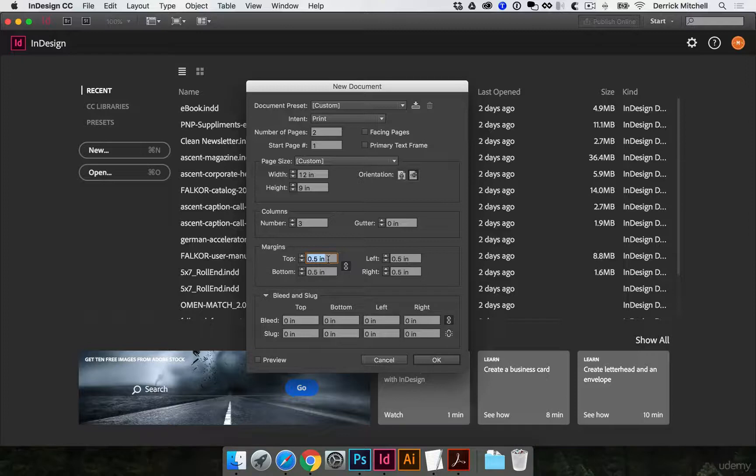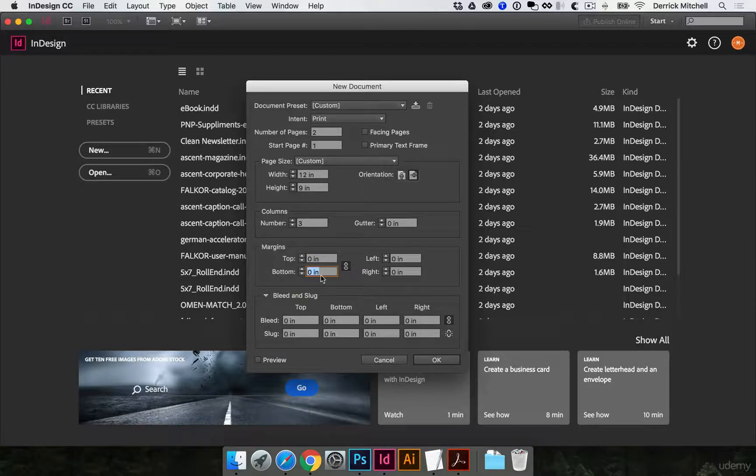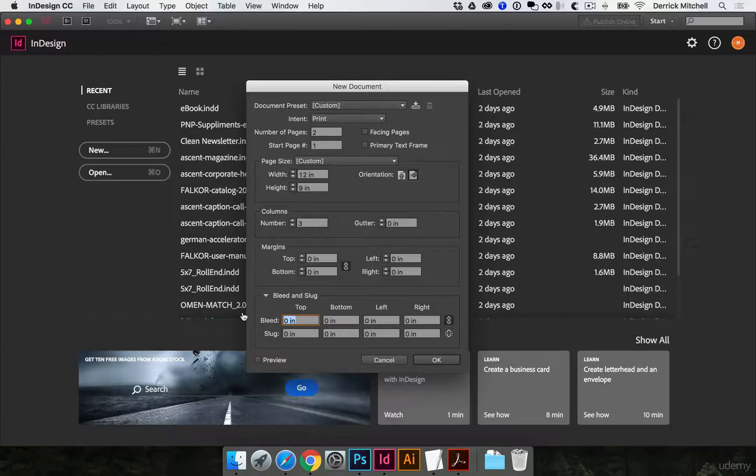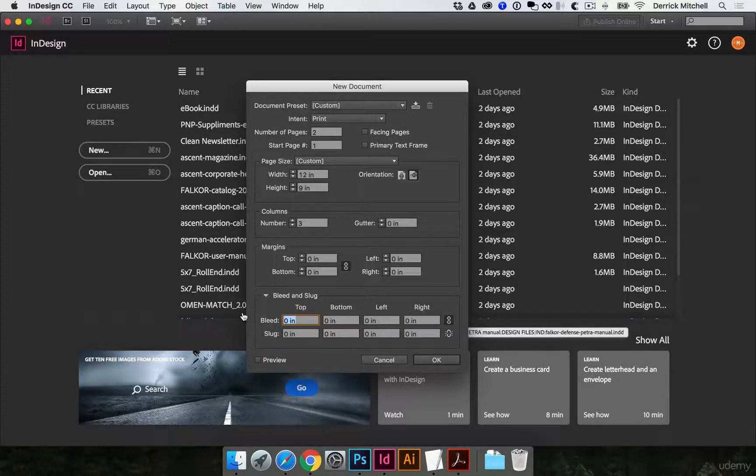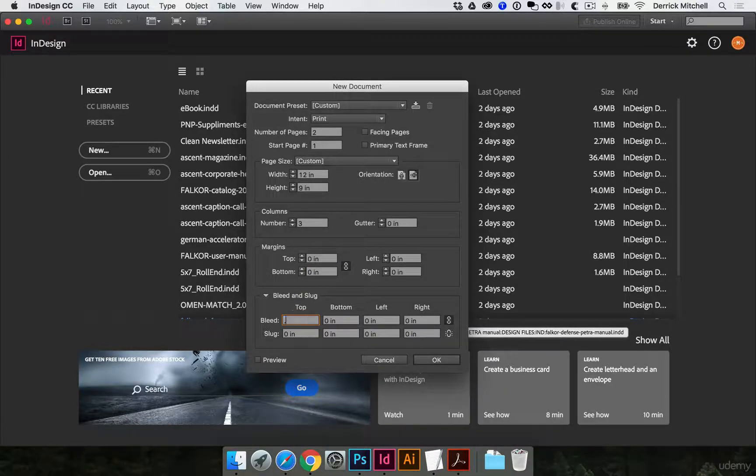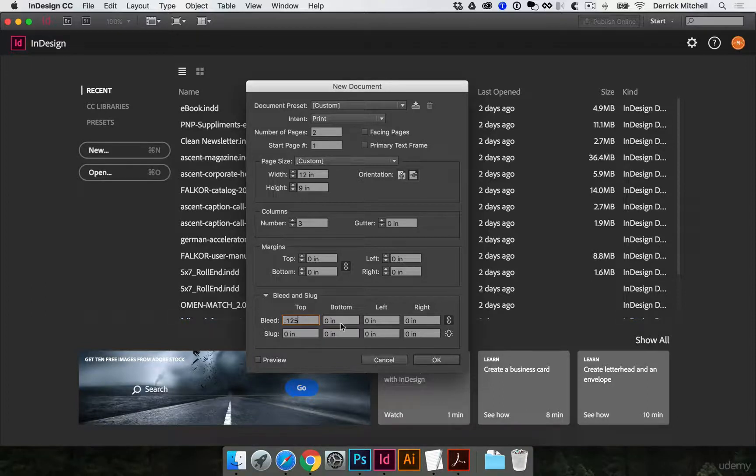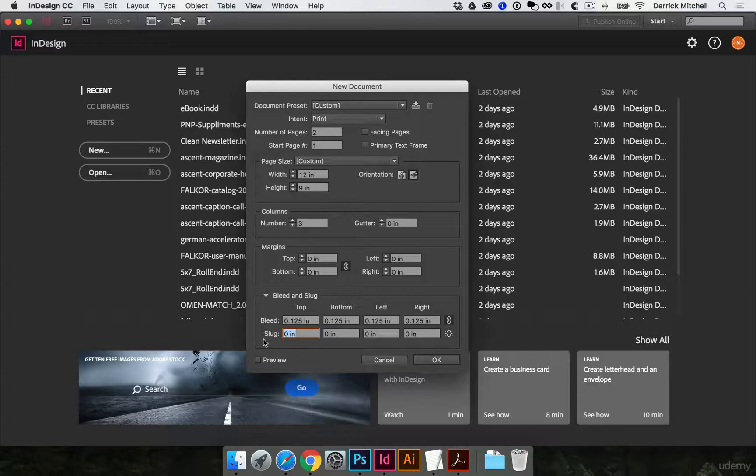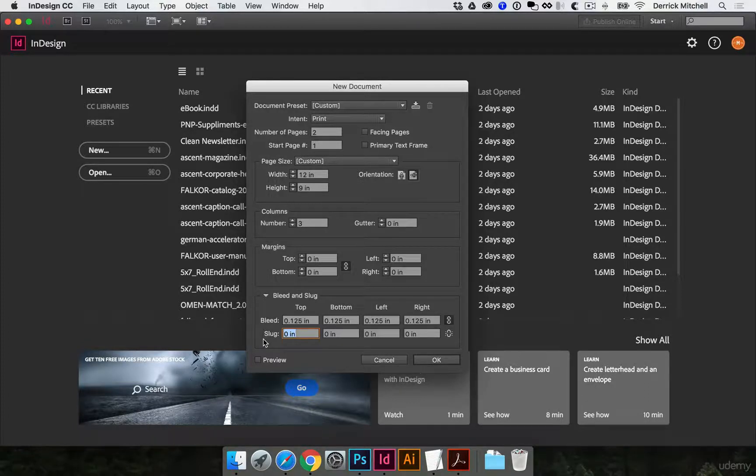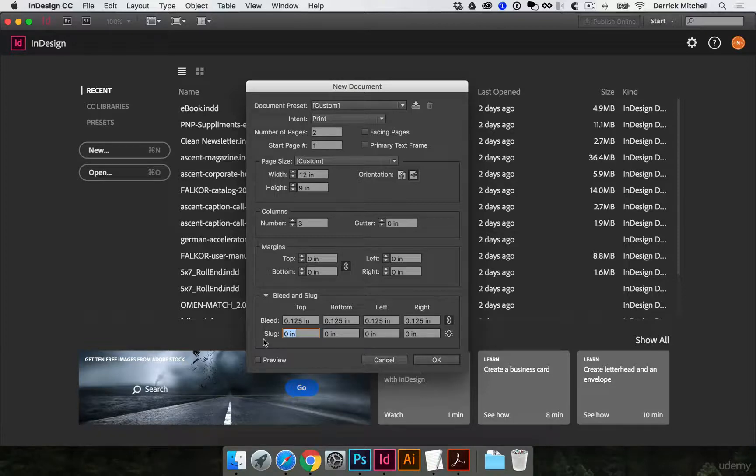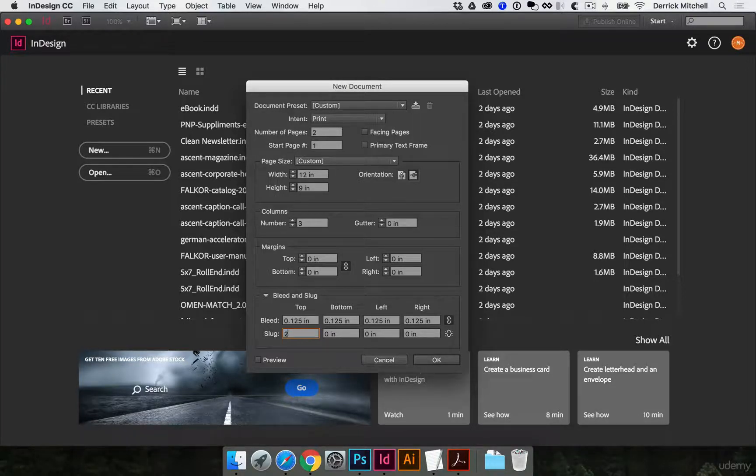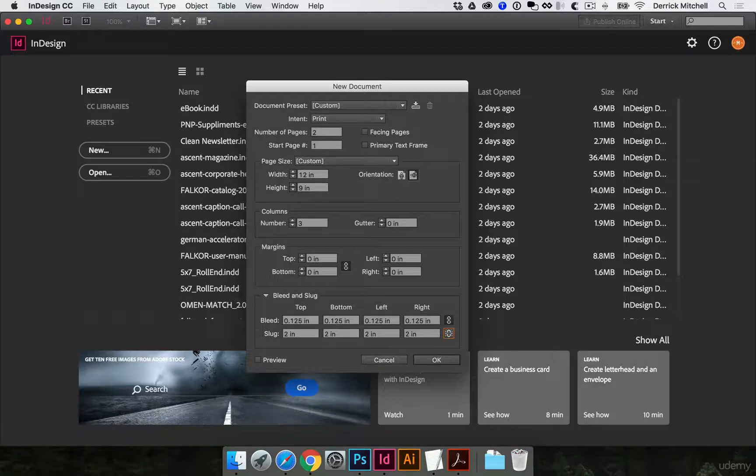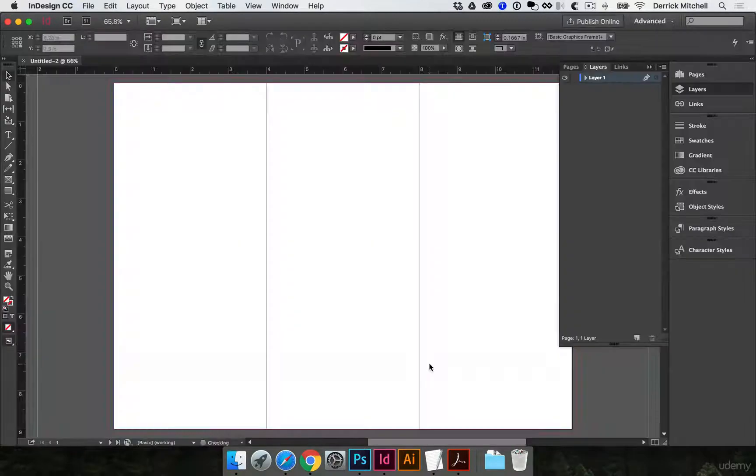I'm going to turn off my margins here. And then this is the important part. For the bleed, we want to add an eighth-inch bleed all the way around, which actually adds a quarter-inch to the file size. So we'll put .125, that's an eighth of an inch, on all sides. And for the slug, what the slug is, is extra space around the document where you can put anything you want, notes to the printer, or other design elements. It doesn't print, but it exports with the project, so your printer can see that. I'll put a two-inch slug on all sides here and hit OK.